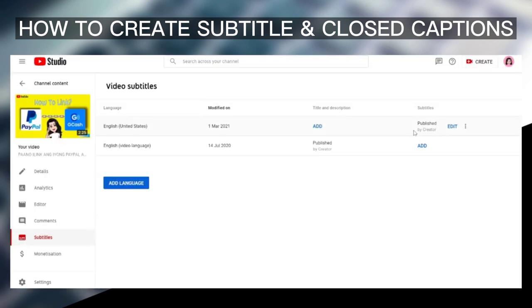And here's the subtitle that you created. It says it's published by a creator, and you also have an option to edit it in the future. So that's it!